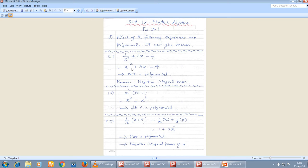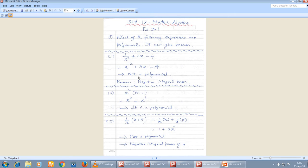You can see x power minus 2, which is negative. Here x is x power 1, which is positive, and the constant is fine. But since minus 2 appears as a power of x, the given expression is not a polynomial. The reason: it has a negative integral power of x.